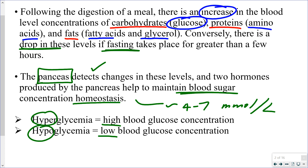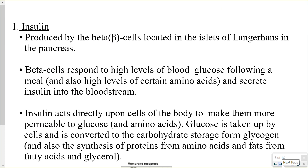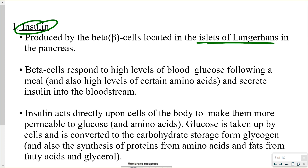The normal range for blood glucose, if someone can properly regulate it, is somewhere between about four and seven millimoles per liter. High blood glucose is prolonged levels above seven millimoles per liter; low blood glucose is prolonged below four millimoles per liter. The first and most important hormone for blood glucose regulation is insulin, produced by the islets of Langerhans — clusters of cells scattered throughout the pancreas.